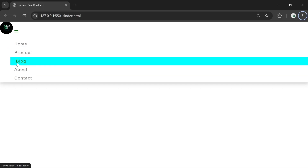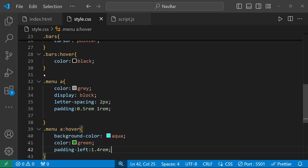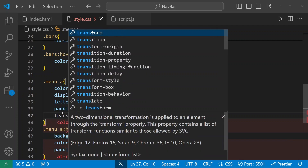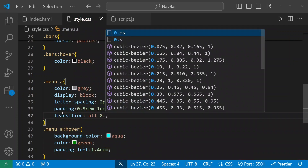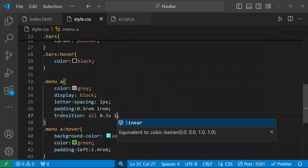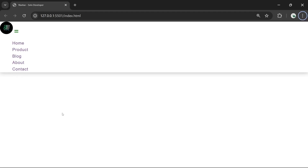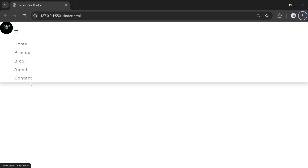These effects are happening immediately, so I'm going to add a transition. I'll connect transition for the anchor tag: all 0.3s linear. That looks perfect.